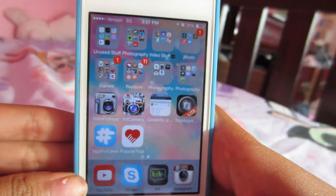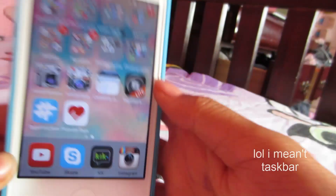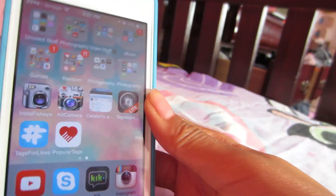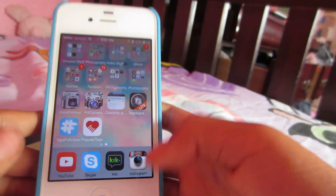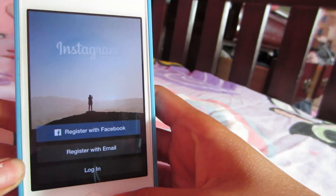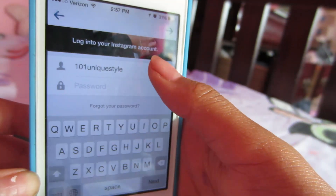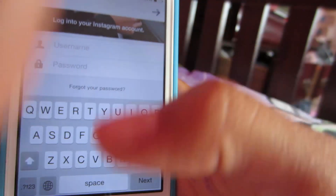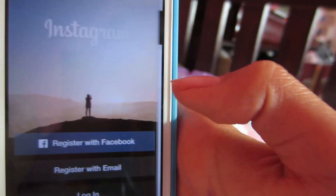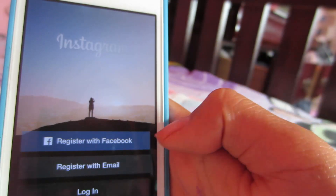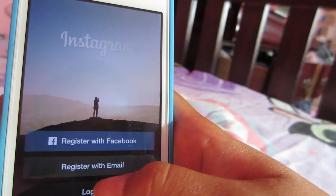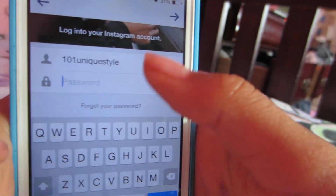First off, you're going to start by downloading the Instagram app. We're going to need a couple of apps in order to make a good Instagram account. Open up Instagram and log in, or you can log in with Facebook. Before you get started, you want to make sure that you actually register and make an Instagram account.